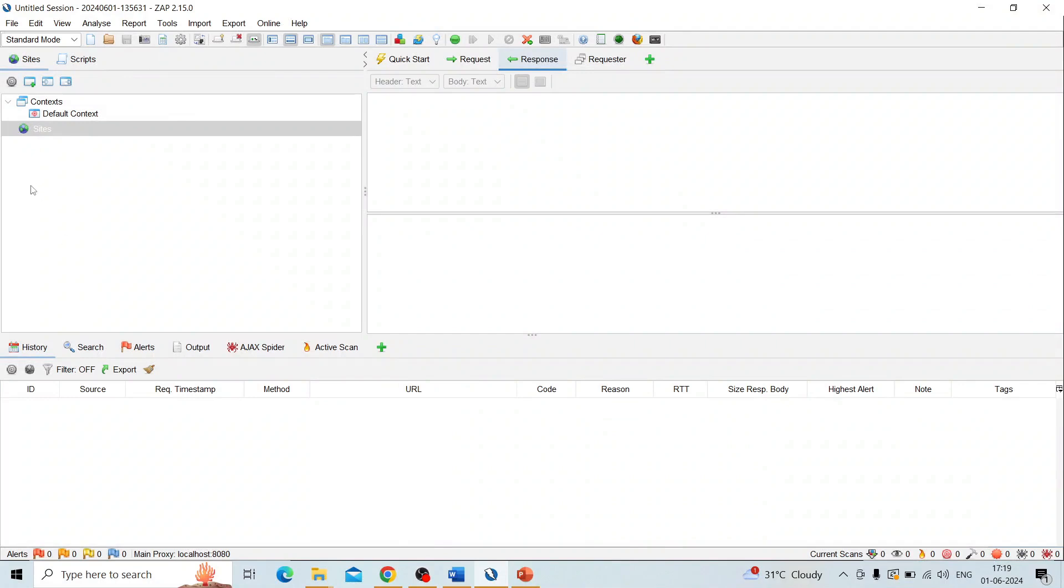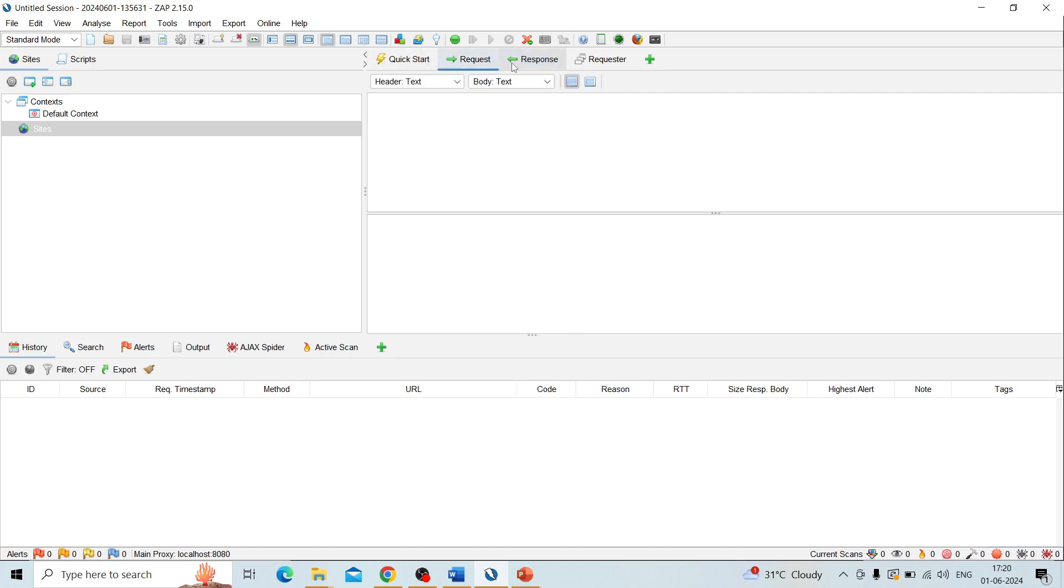So this is the overview of ZAP. The conclusion of this video: the overview is divided into six sections. Menu bar, toolbar, tree window, and the fourth one is workspace where we can analyze the requests and responses. The fifth one is the information window.